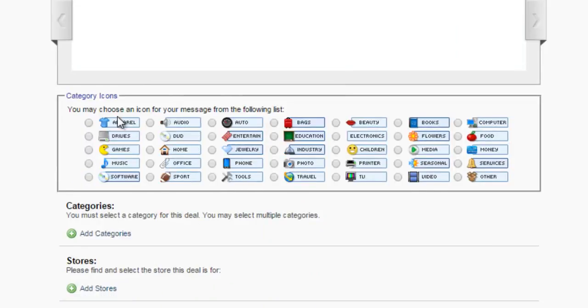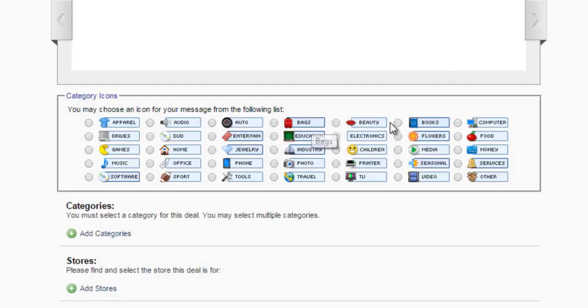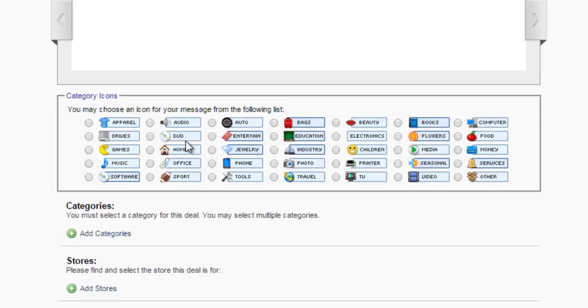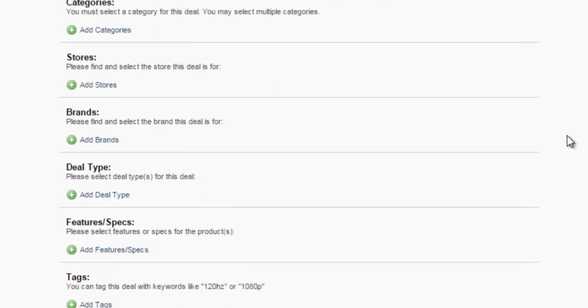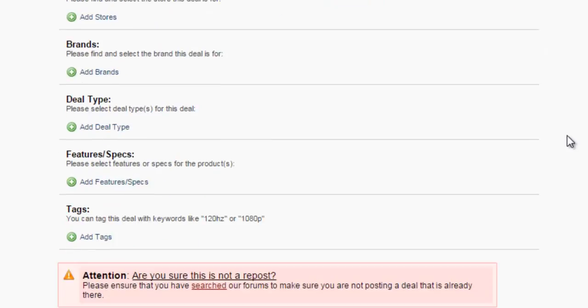As you can see, these are the different types of products or services that you can list on the website. So books is one of them, if you have an e-book or videos, if you have tutorials, and you can select the type of deal,